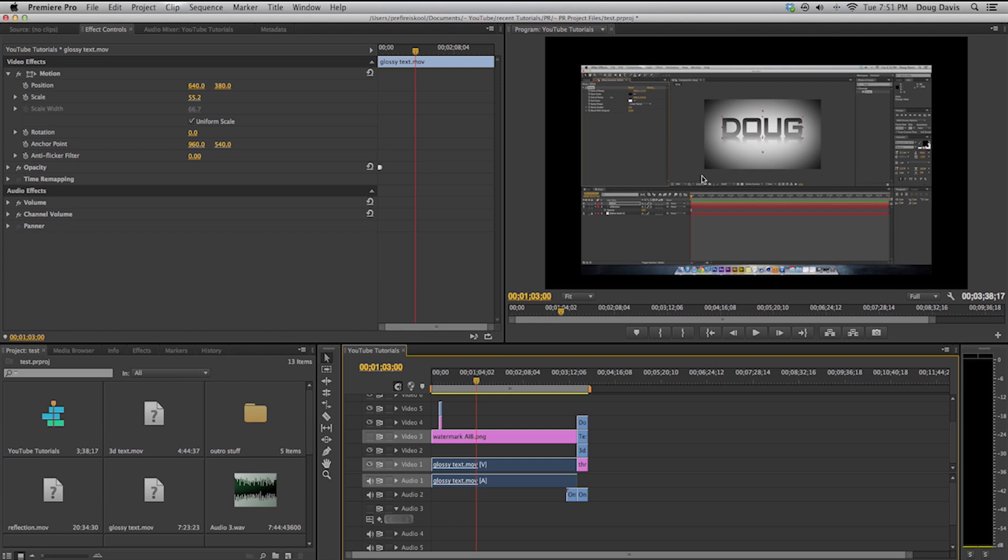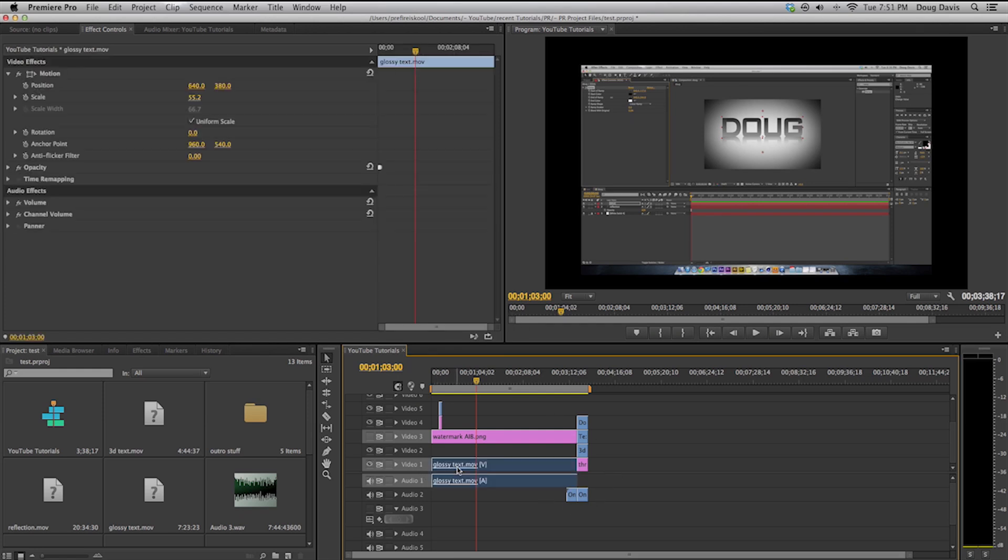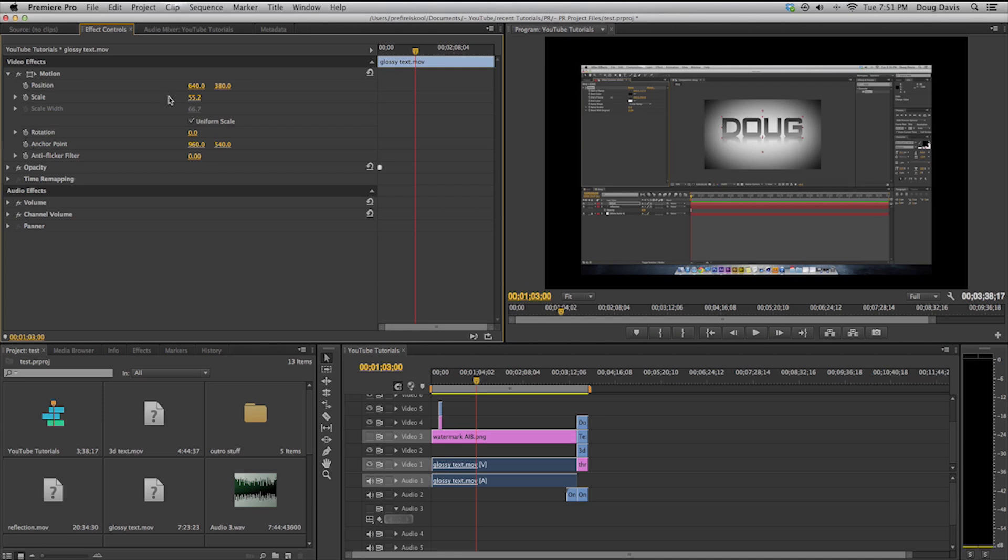It's a very easy thing to do. What you have to do is make sure that you are clicked on to your video, and once clicked on it you go up here to effect controls. If it's like this, drop down motion, and then from here you have the scale options.